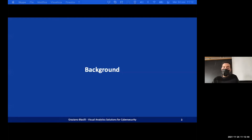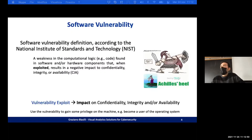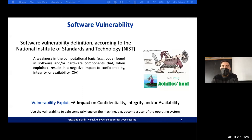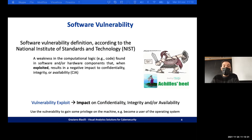I start with a background on the cybersecurity topic. Software vulnerability is the most important concept to understand before starting this seminar. A software vulnerability is a weakness in the computational logic found in software or hardware components that, when exploited, results in a negative impact to confidentiality, integrity, and availability. Exploiting a vulnerability means gaining some privilege on the machine, like becoming a user or accessing restricted files.